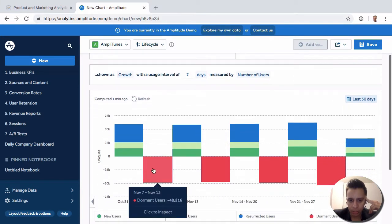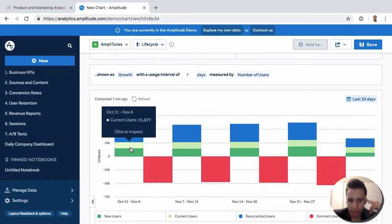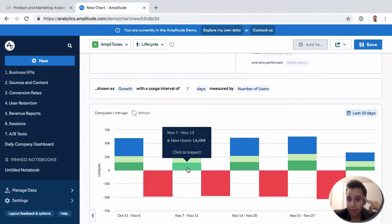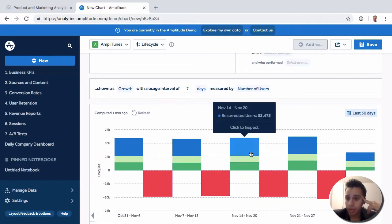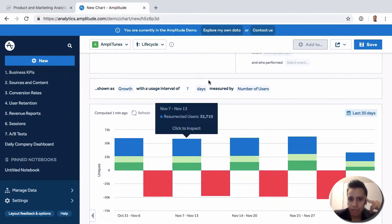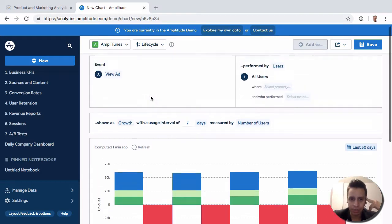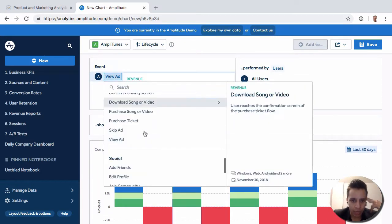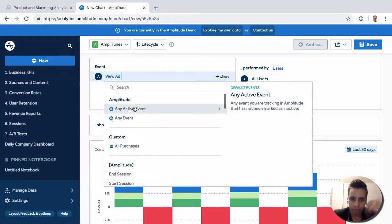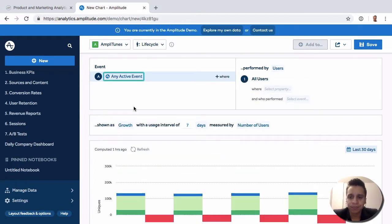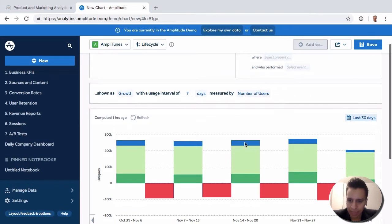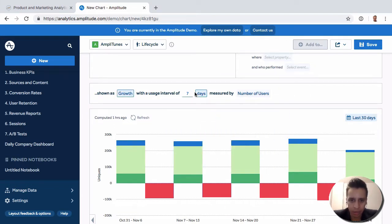So here we have dormant, resurrected, current, and then new. Anyway you can start to see how things change over time, right, so in this case we have last 30 days with a usage interval of seven days. So if you add here we can actually perhaps just take actually any active event so we start to better analyze active users, right, and how those counts change over time over this interval.